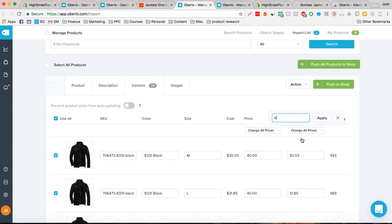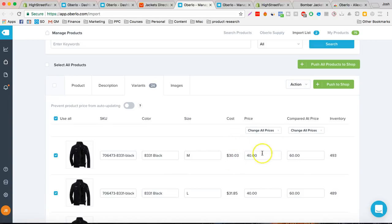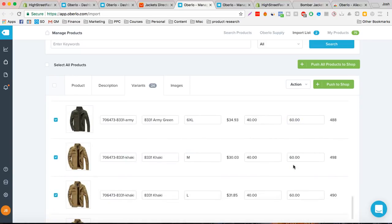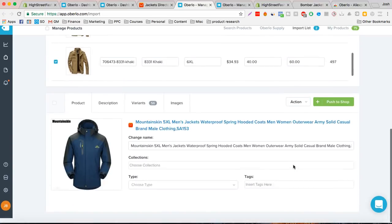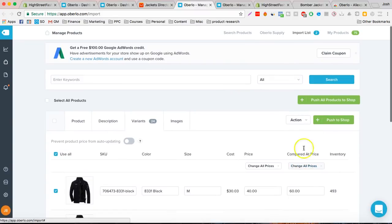$24 to $60. Apply that. So we just changed this price to $40. The cost is $30. Changed this to $40 and the compare price to $60. And it just did every single jacket that we just imported.